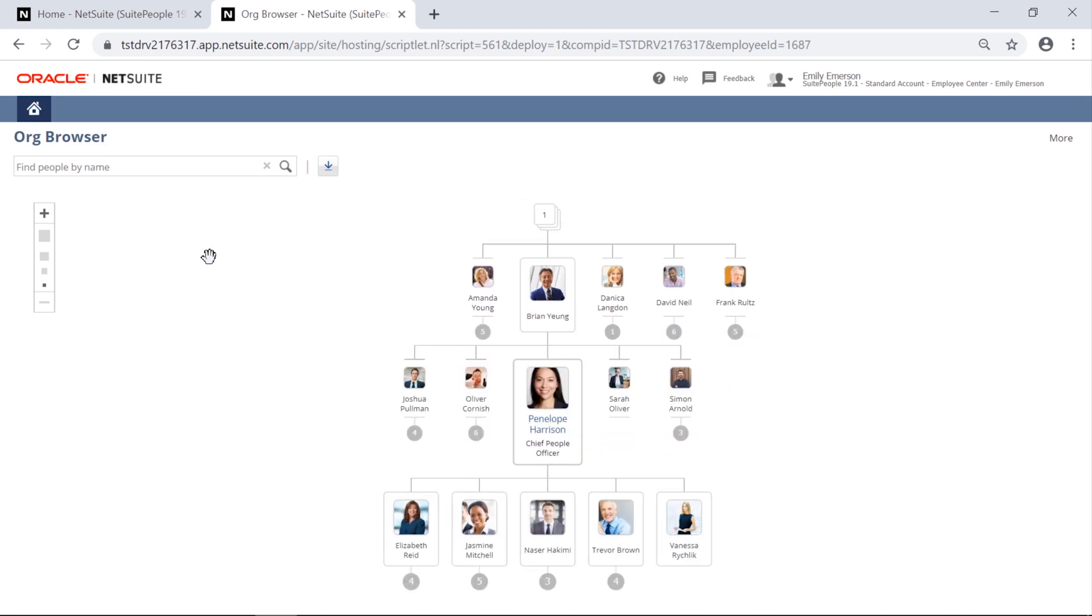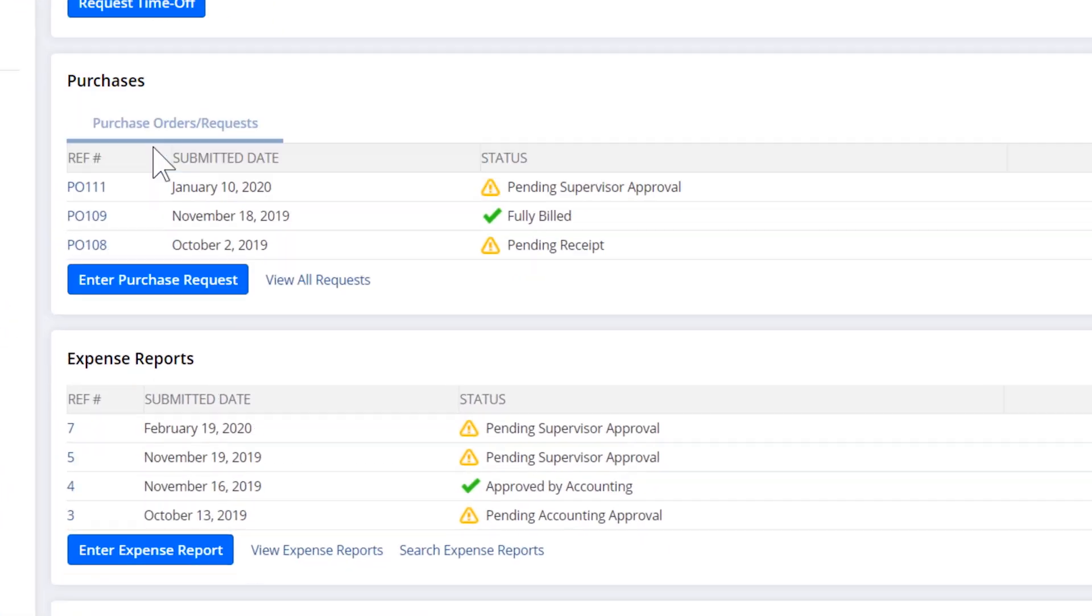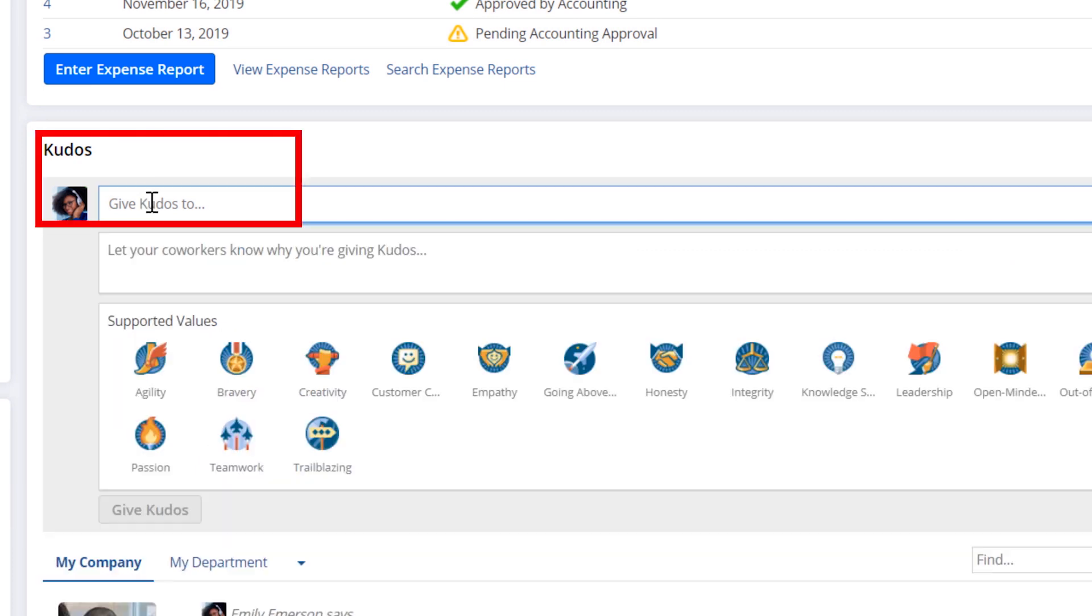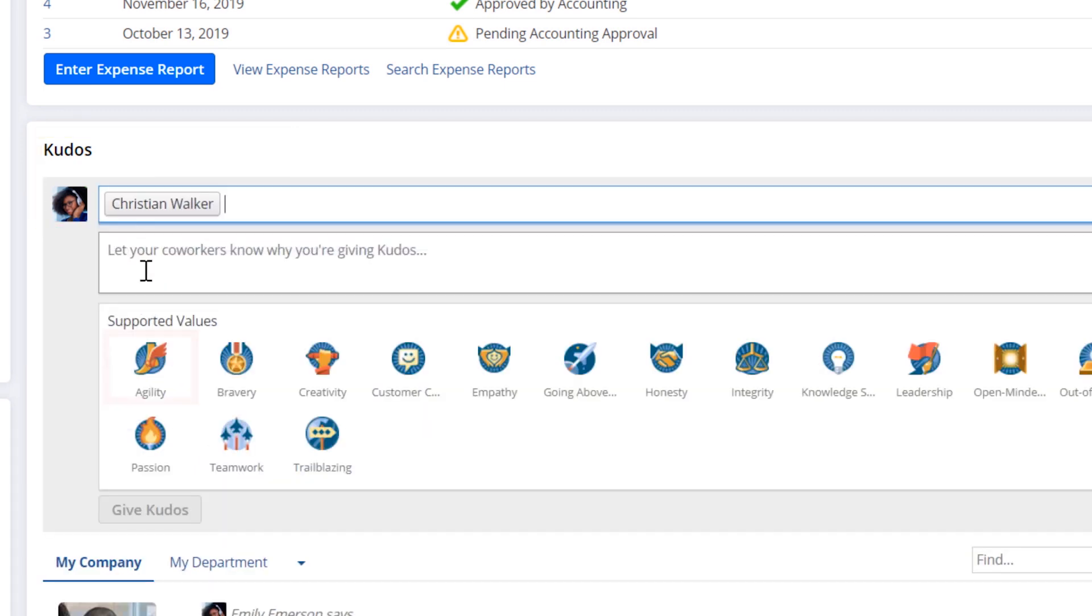Your employees can even recognize colleagues for a job well done with kudos, SuitePeople's employee recognition functionality.